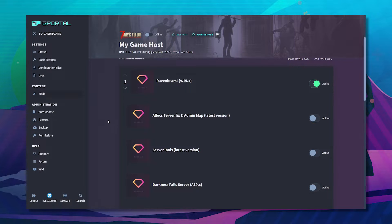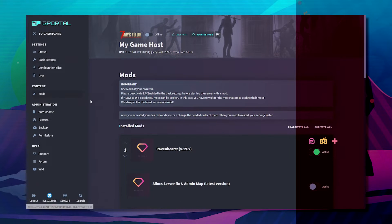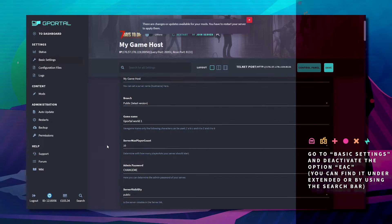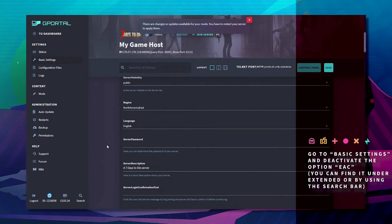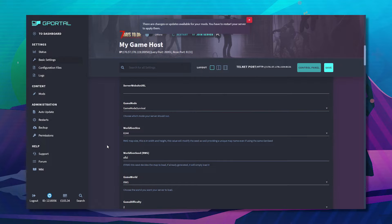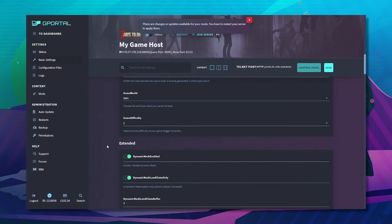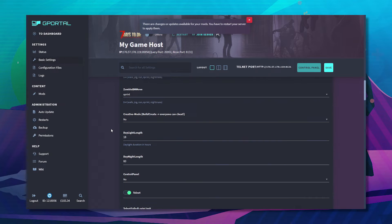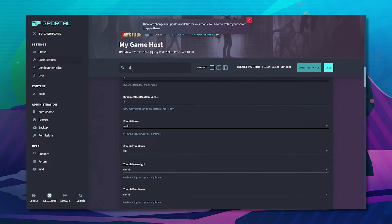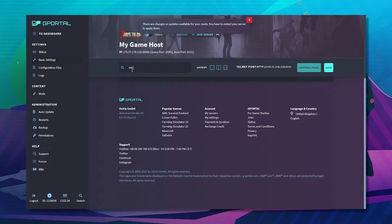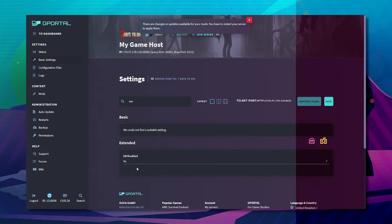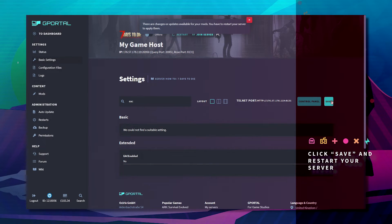Next you need to go to basic settings and deactivate EAC. If you can't find it by scrolling, type in EAC and turn it to no. Click save.